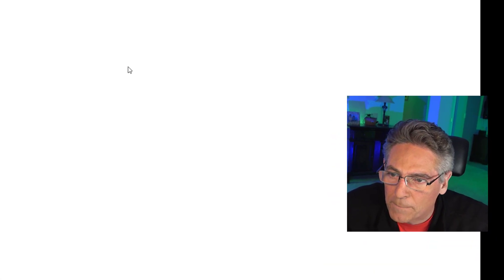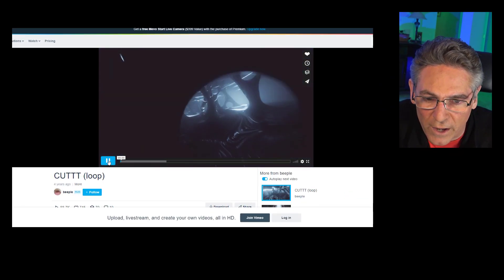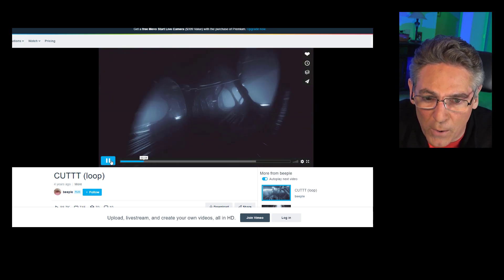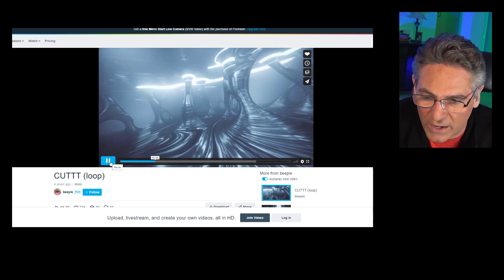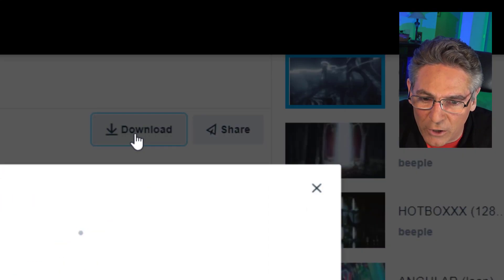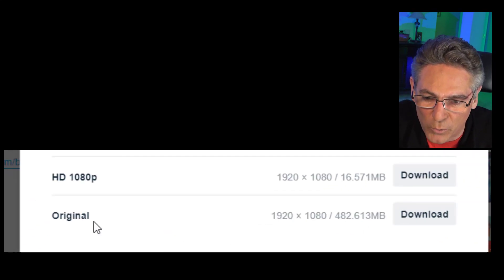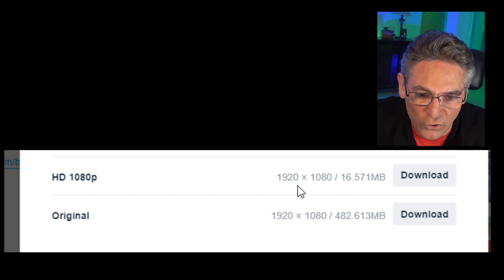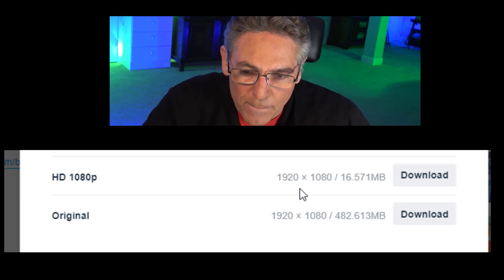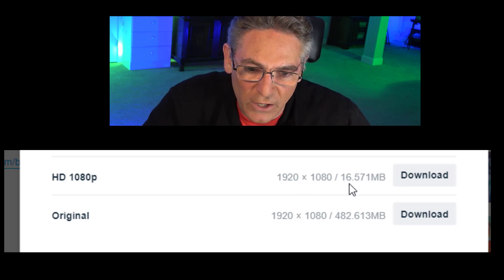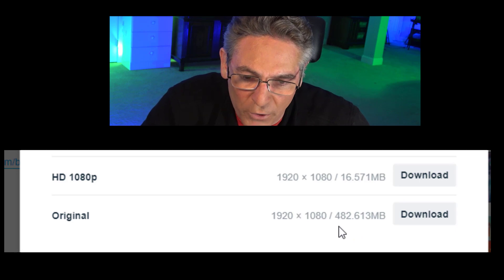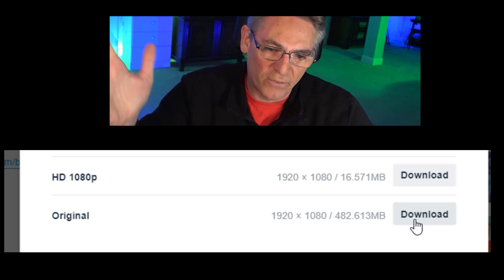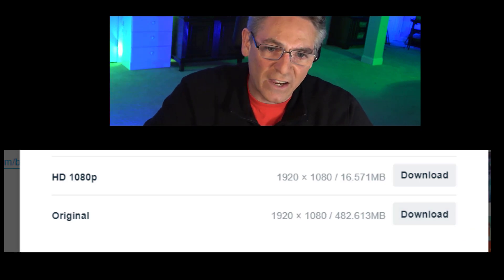If you click a video, it'll take you to Vimeo. Here's one of the animations — I'll provide a 15-second demo showing these animations in just a second. If you scroll down, you'll see a download button. It opens up a pop-up and you can choose the resolution you're looking for. We have two downloads: one is a compressed 1080p at only 16 megabytes, but then there's the full-scale one at 482 megabytes — that's the one you want to download for your OBS show because it provides the best resolution. That's how you download them.